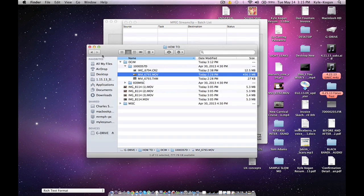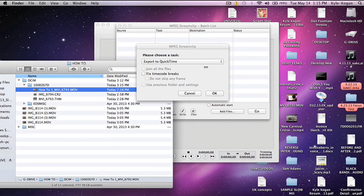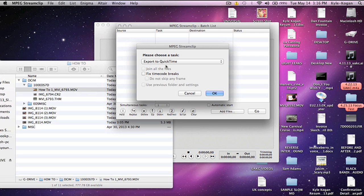Now I'm going to go back into my Finder window — this is if you use a Mac. I'm going to drag my clip in. If you drag in more than one clip, it gives you the option to join all the files — do not do that, because it will literally combine every clip into one file, and you don't want that. Fix time code breaks — don't worry about it. The most important thing is just make sure not to join all the files. I highly recommend exporting to QuickTime, as it's easily read by Final Cut Pro 7.